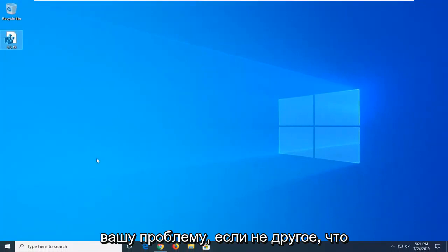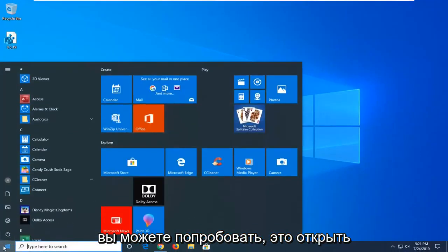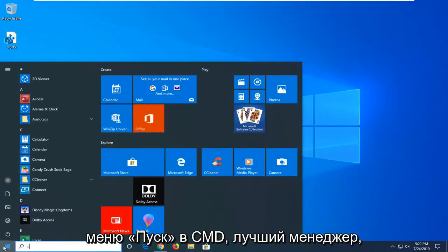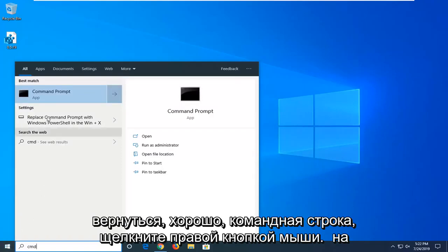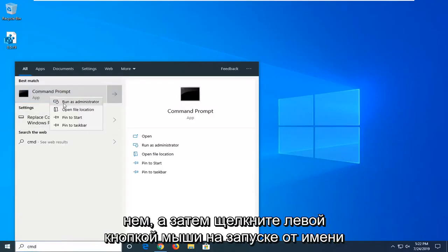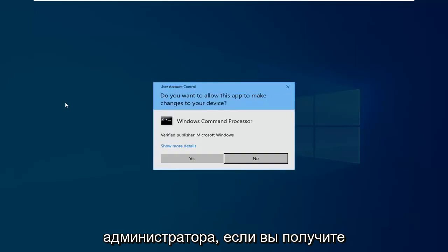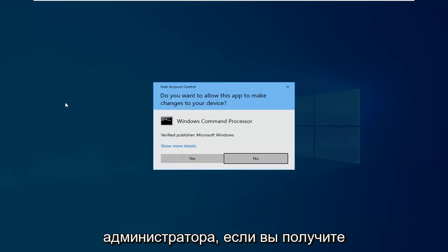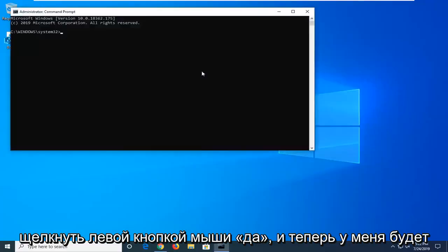If not, another thing you can try would be to go ahead and open up the start menu. Type in CMD. Best match should come back with command prompt. Right click on it. And then left click on run as administrator. If you receive a user account control prompt, you want to left click on yes.